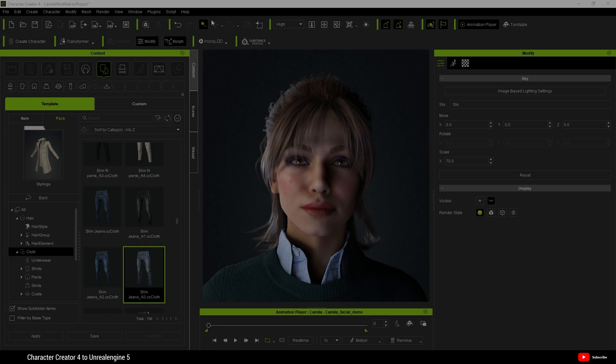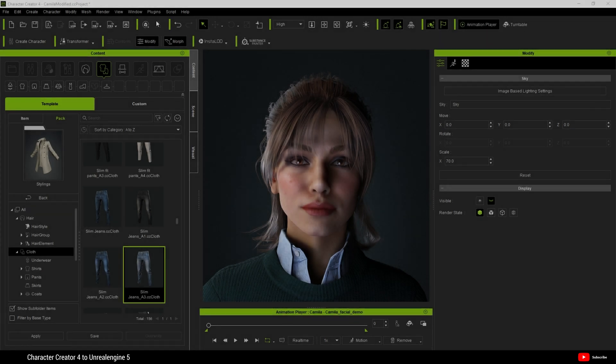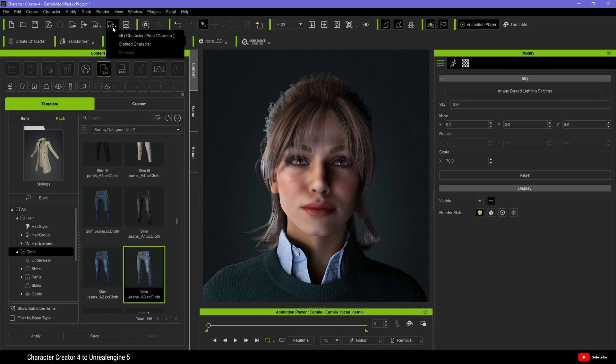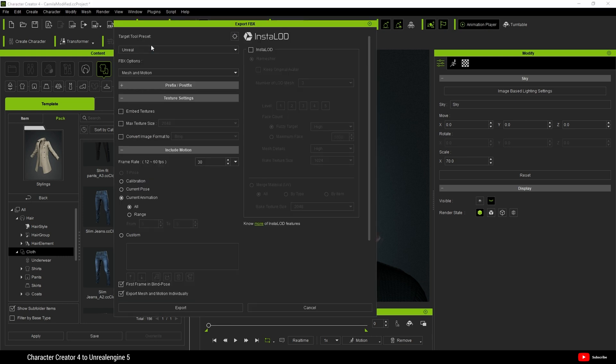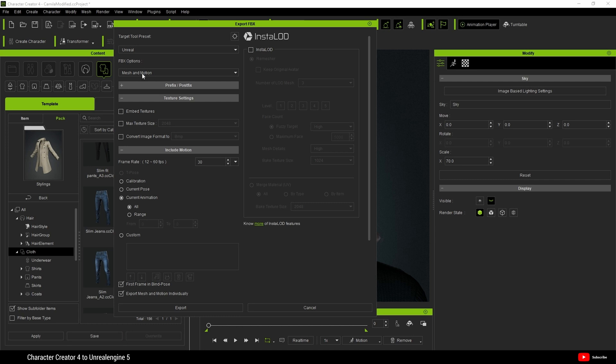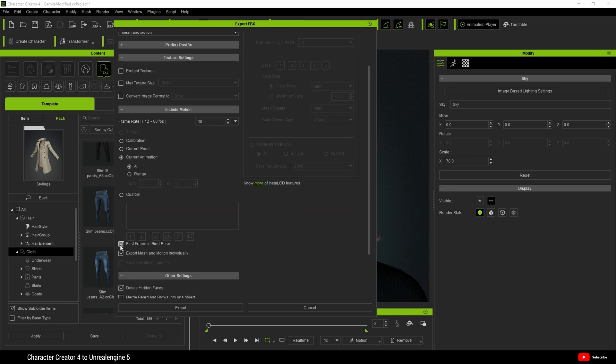Back inside Character Creator 4, we're now going to export our character and animation. So I'm going to come up here to FBX and I want to choose Clothe Character. And I'm going to select here Unreal. I want Mesh and Motion. I don't want to touch any of these texture settings. And I will just select current animation and all for the moment. Ensure that first frame in Bind Pose is unselected.